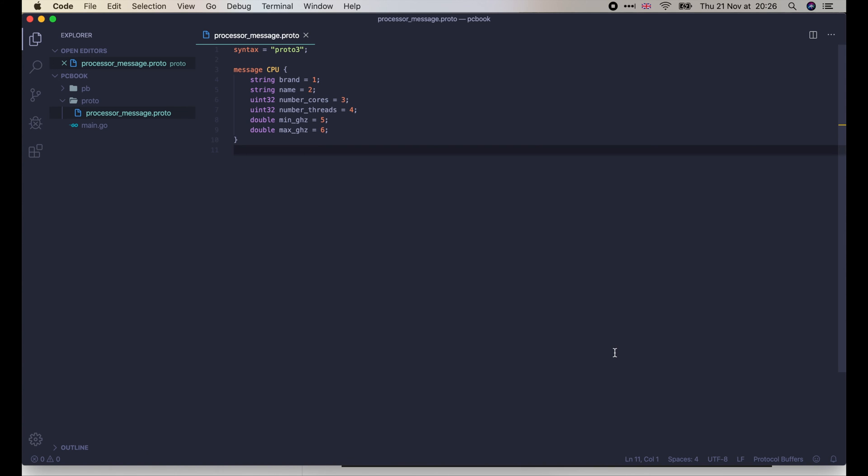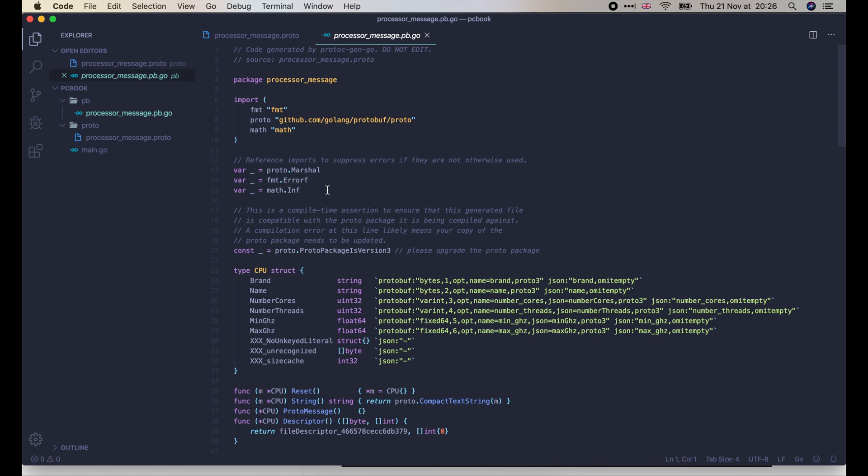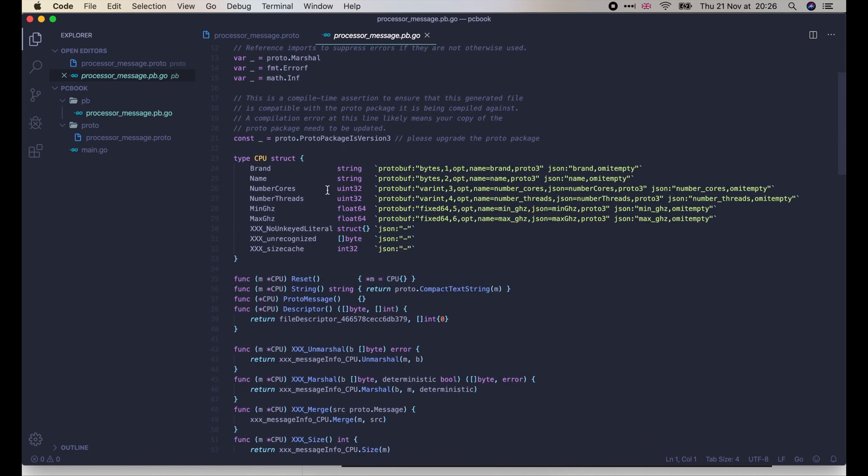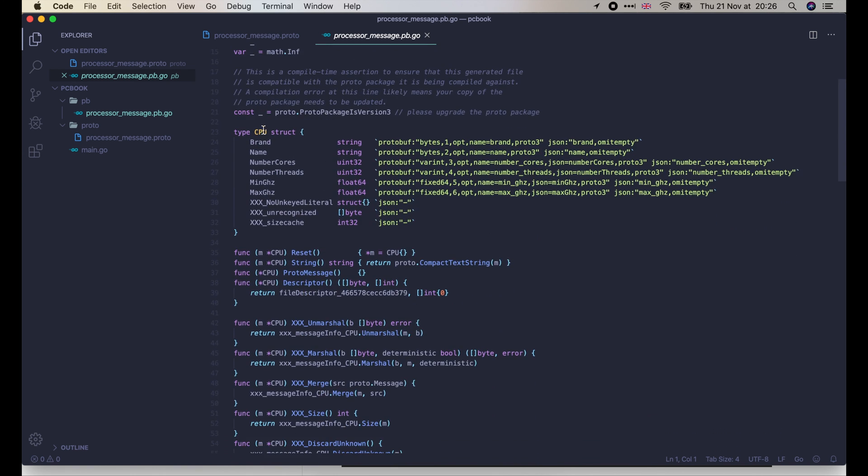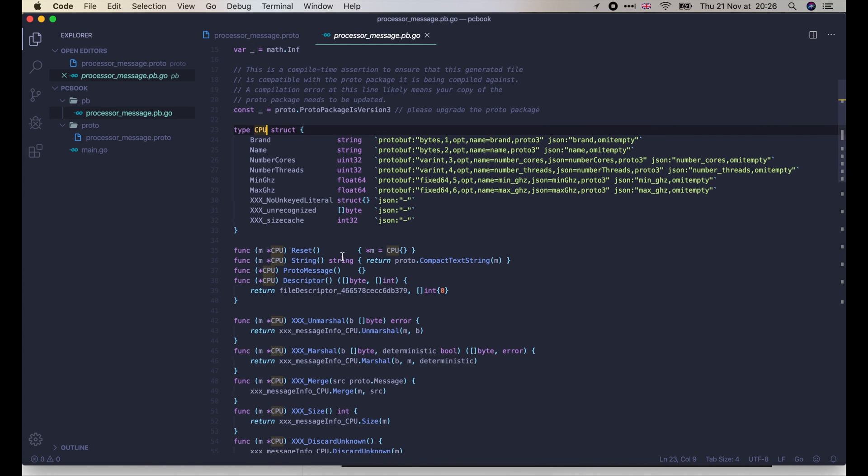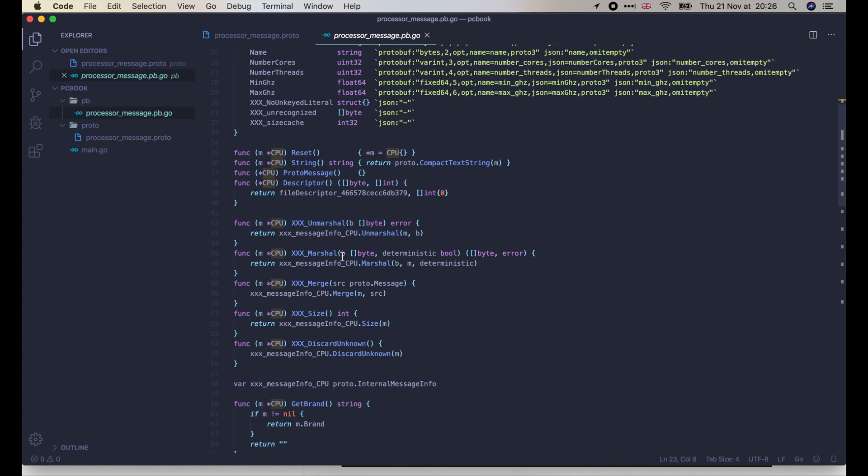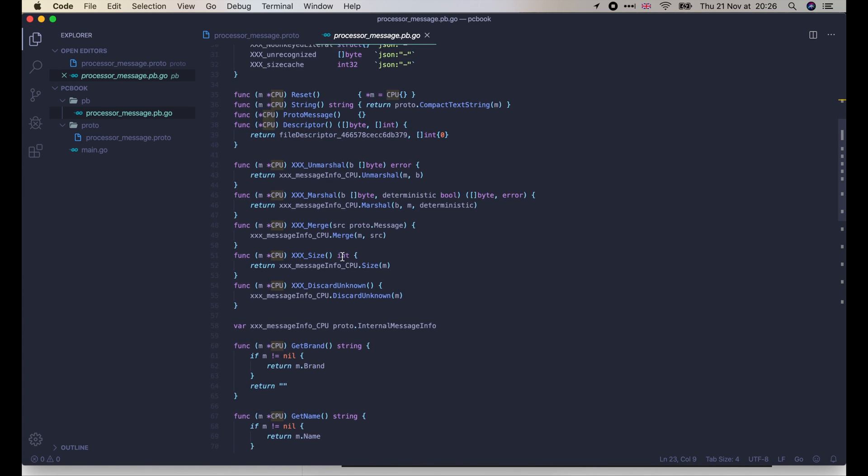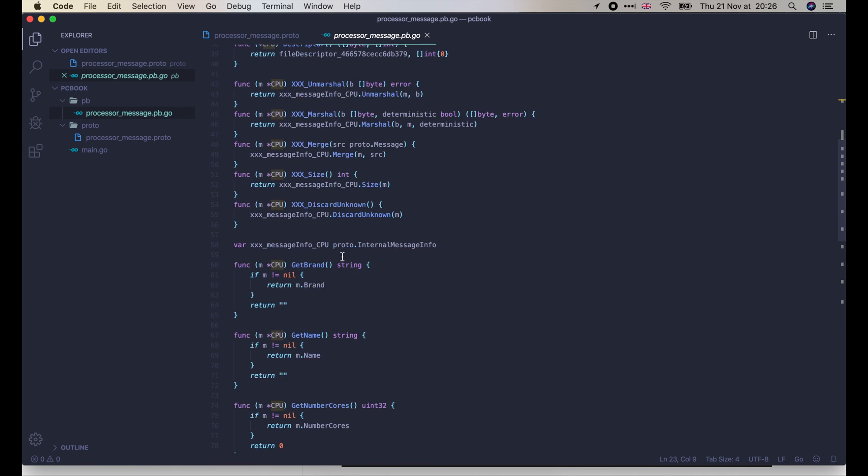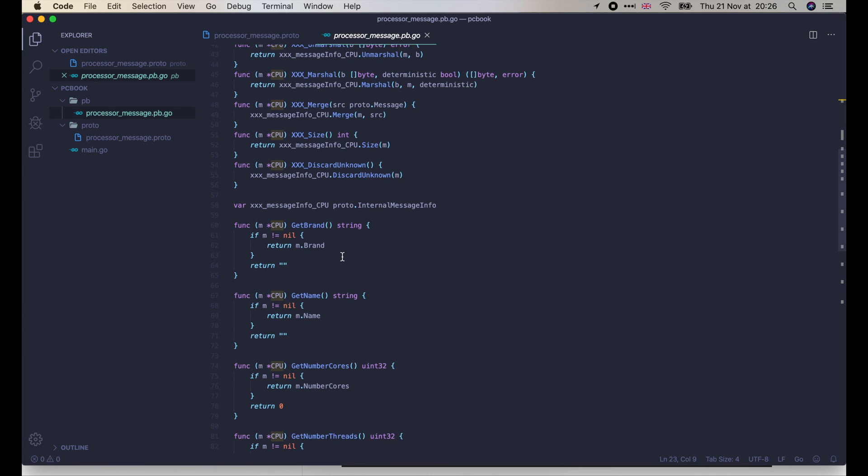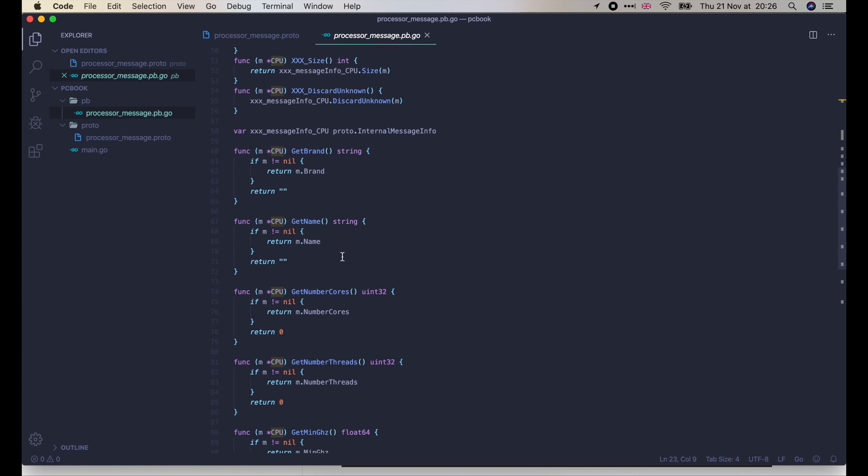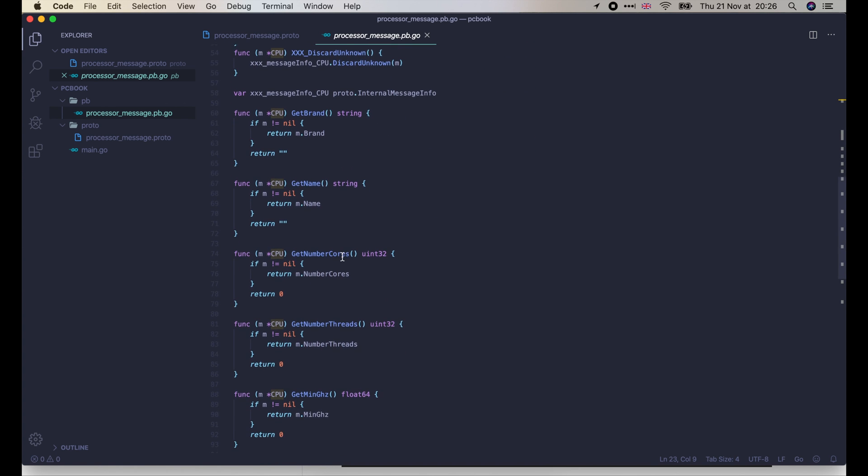Now if we open that folder in Visual Studio Code, we will see a new file, processor-message.pb.go. Look inside, there's a cpu struct and all fields with the correct data types, as we defined in our protocol buffer file. There are some special fields used internally by grpc to serialize the message, but we don't need to care about them. The bottom line is, some useful getter functions are also generated. So it looks great.